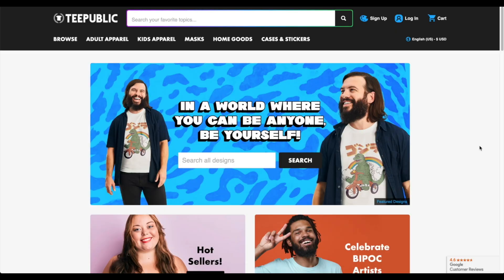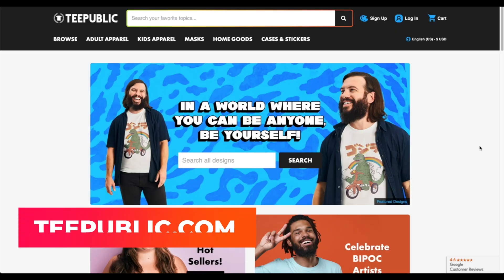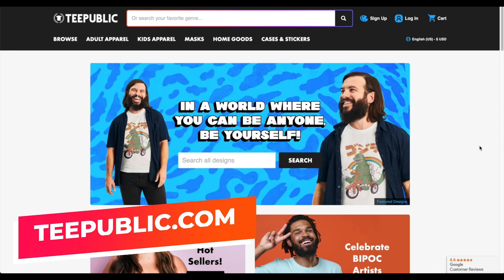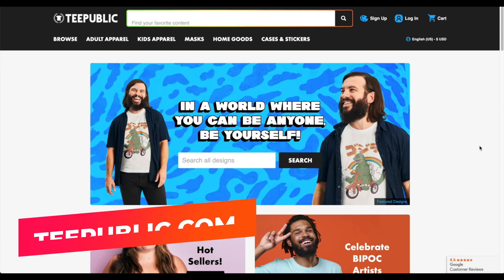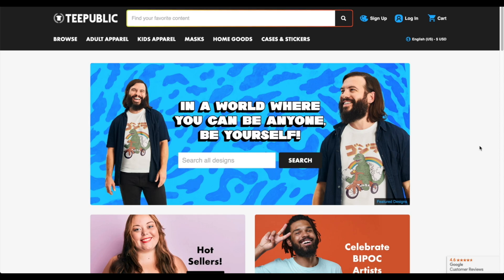In this video I'm going to be showing you how to upload to TeePublic. TeePublic is a print-on-demand website. All you have to do is have a design ready and then upload it to different products. They ship the product for you, they do the customer service, you don't have to do anything at all. Just upload your product and they're going to handle the rest.